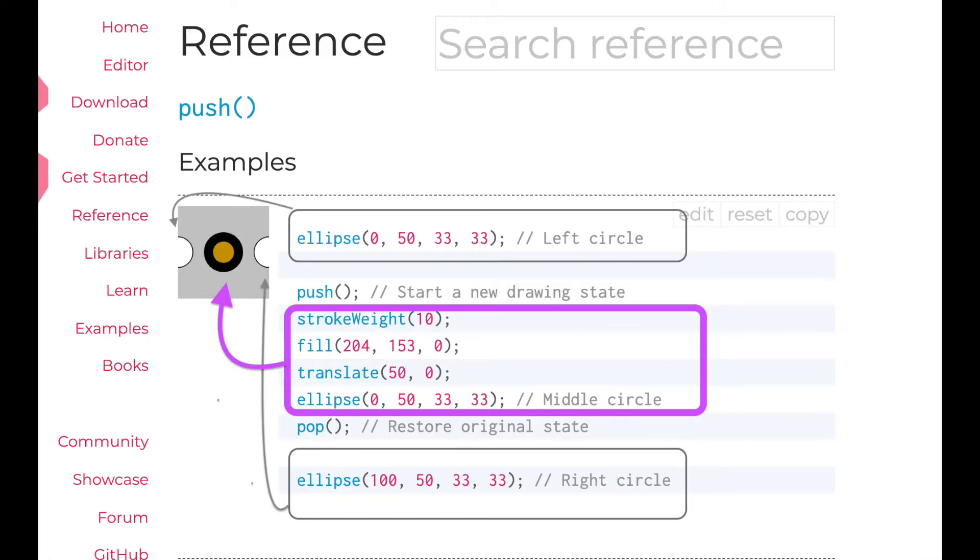Let's look at the first example. The circle in the middle is colored, but not the others. We could have written no fill, fill, and then no fill again. But instead, we can simply use push and pop.